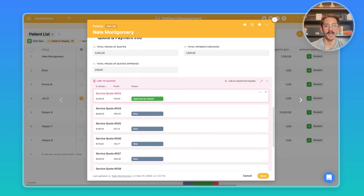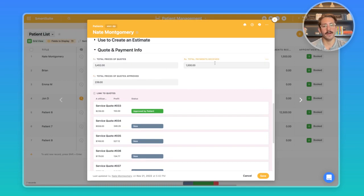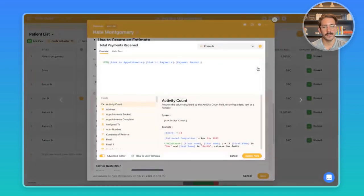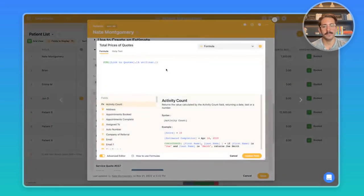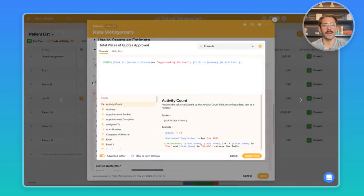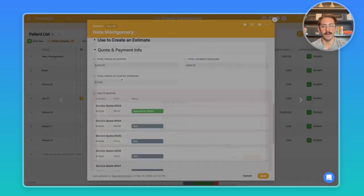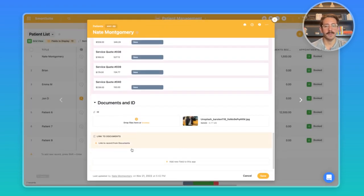We have some formula fields that are summing up the amount of payments received, the total price of the quotes, and the total price of quotes that are approved by using a sum if the status is approved by patients.